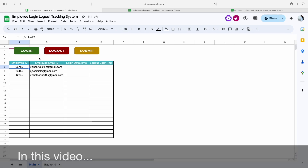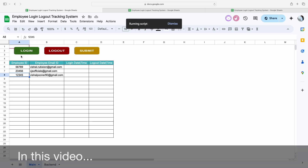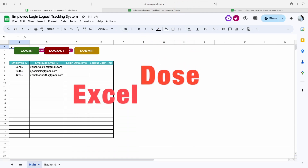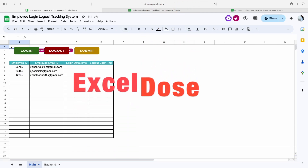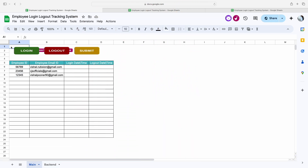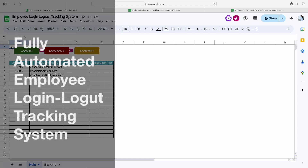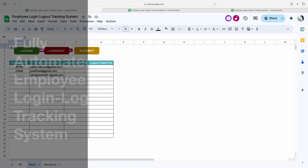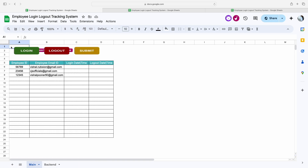Whoever clicks on the login button or the logout button, their particular system login time as well as logout time will be fetched. Hi everyone, welcome to Excel Doors. My name is Vishal and in today's video I will show you how you can create an employee login logout tracking system in Google Sheets. Let's get started.